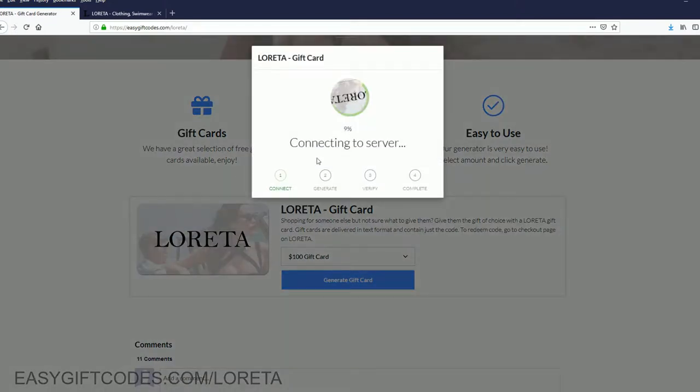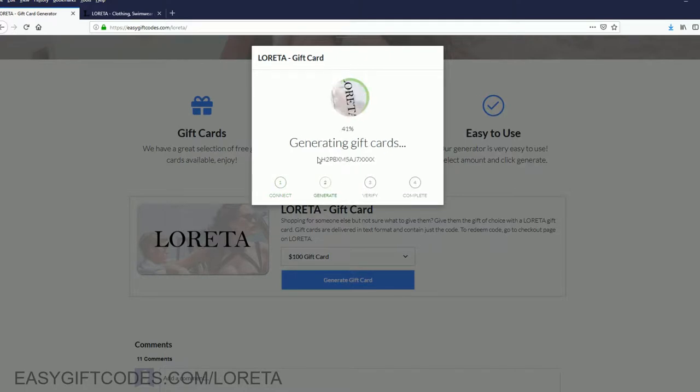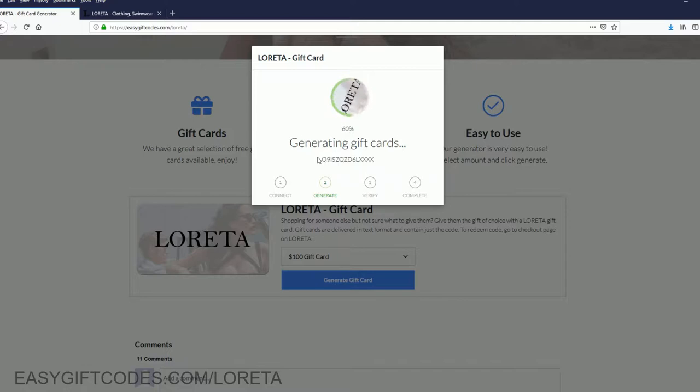Now, just wait for a while. Just wait until your code has been generated.